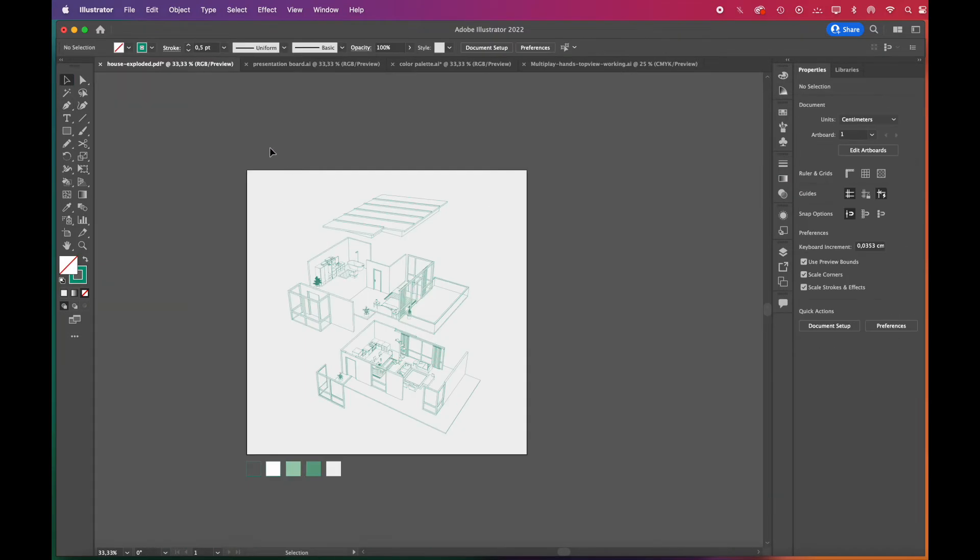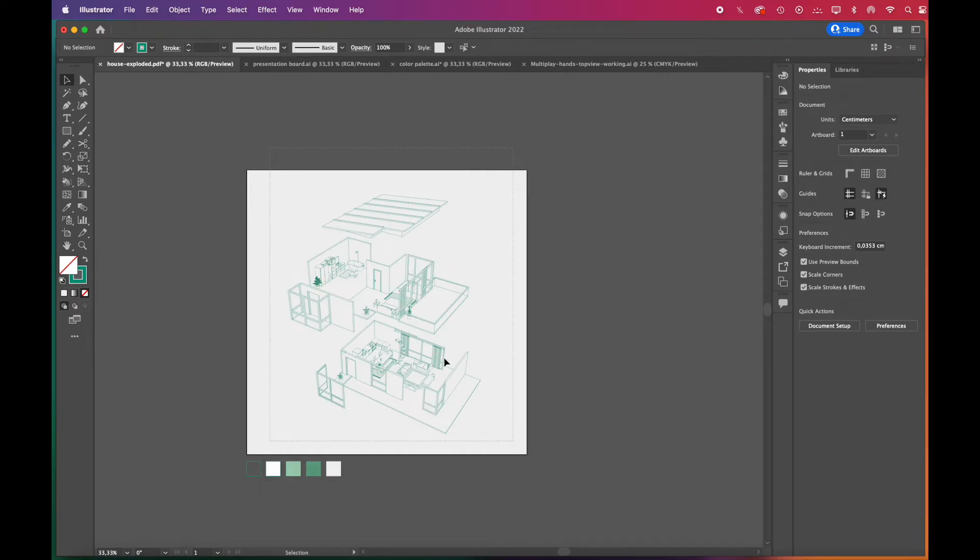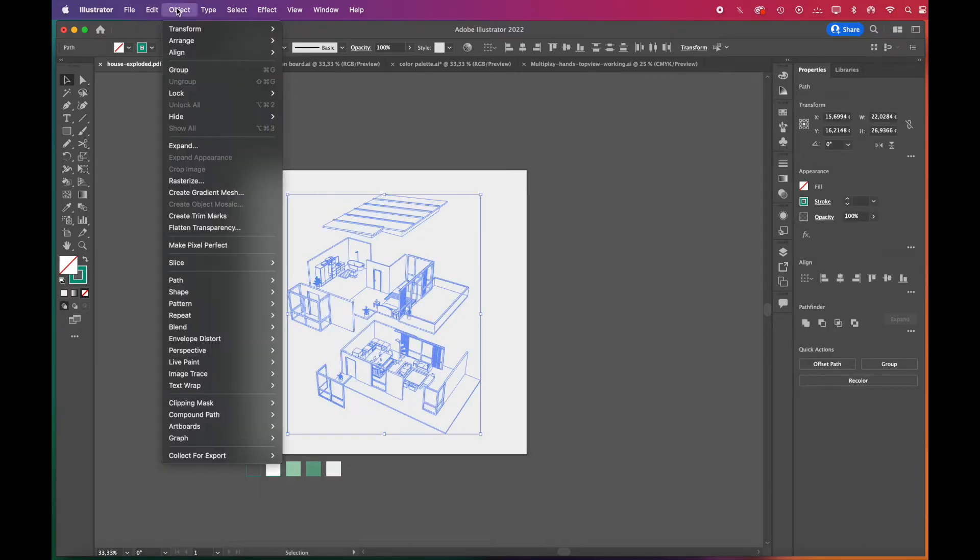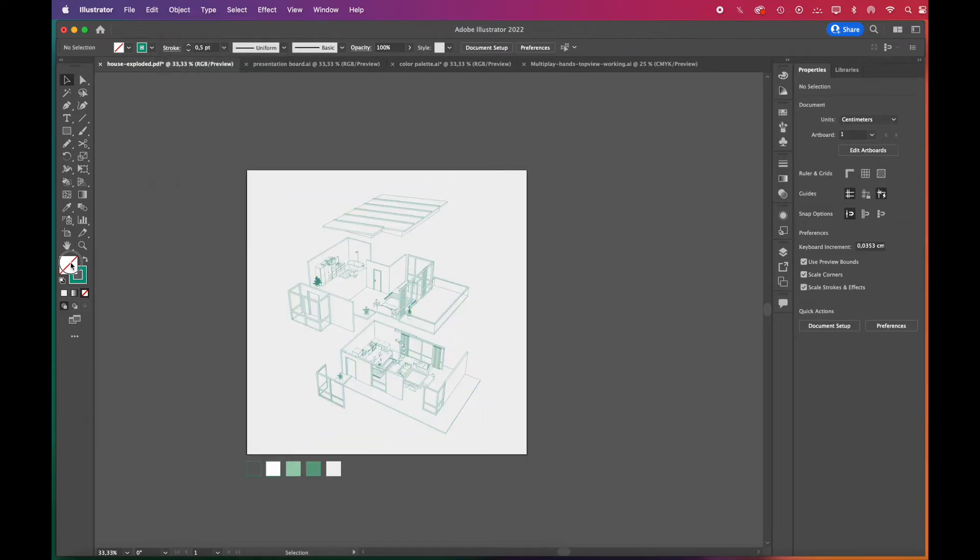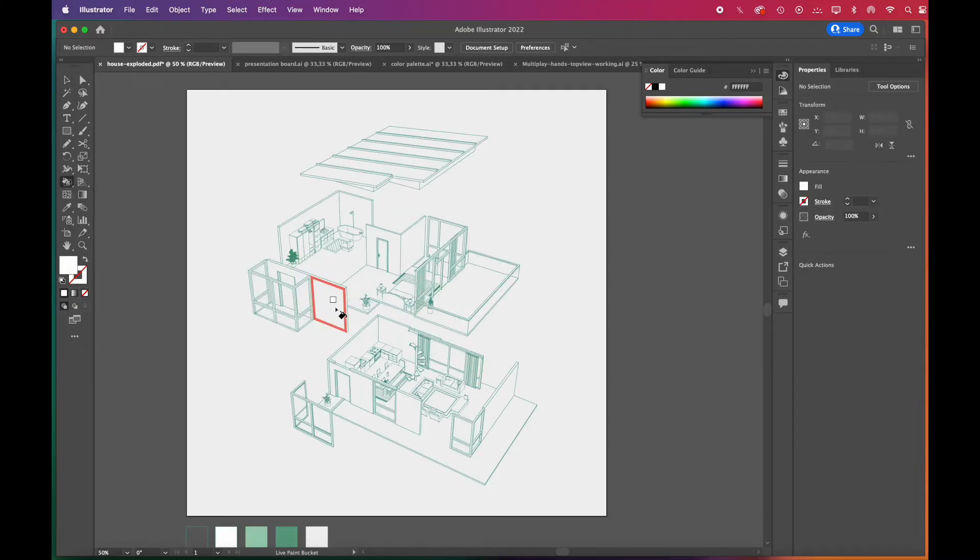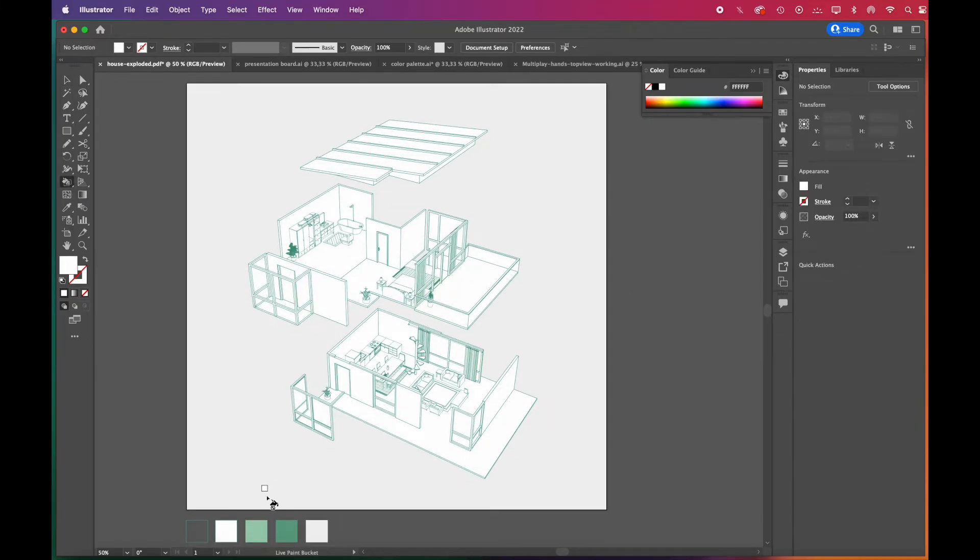Now we can color with live paint. Select all. Go to object, live paint, make. Your live paint group is ready. For coloring, we choose white. Then we'll select the live paint bucket tool. Click the group three times to color all.